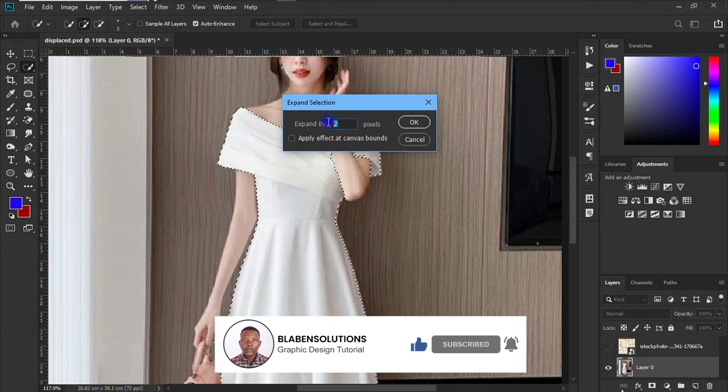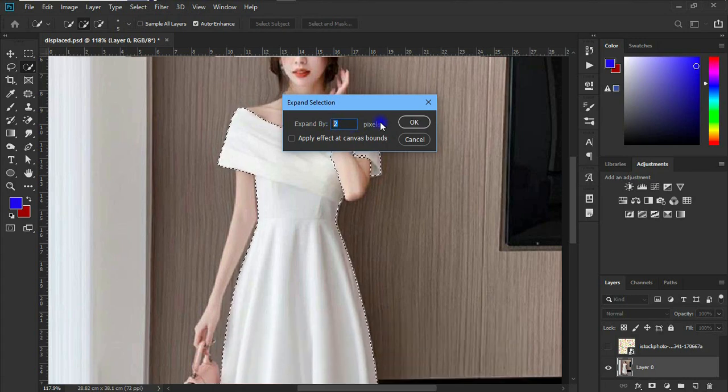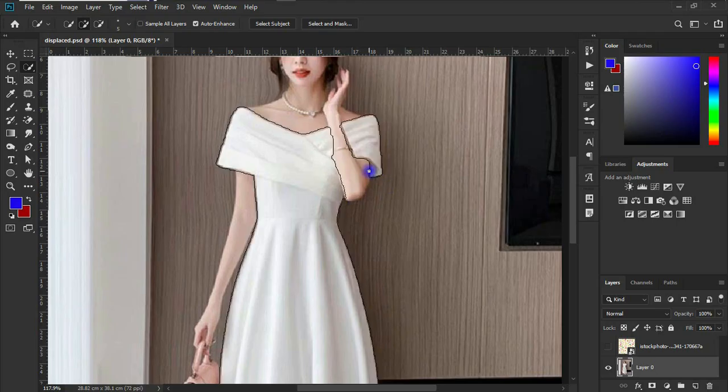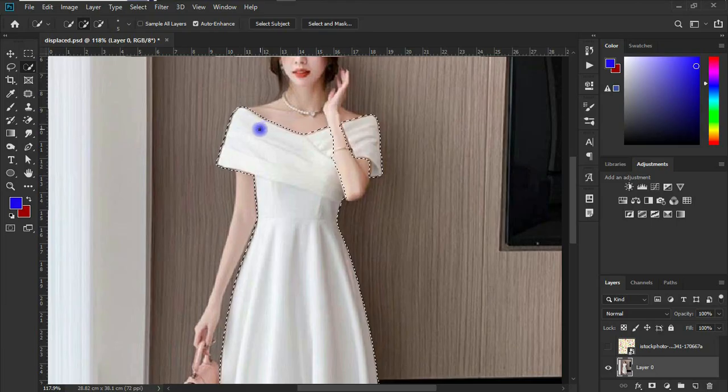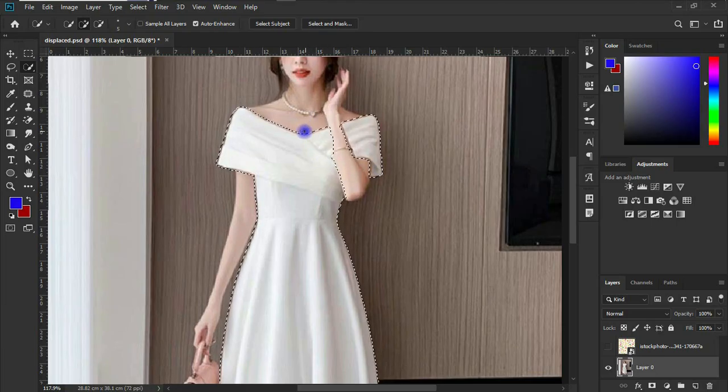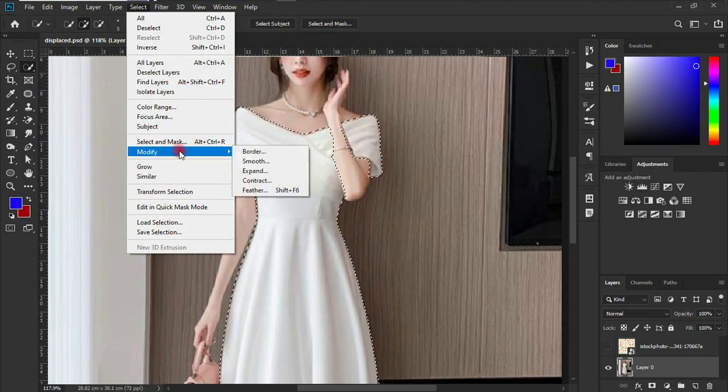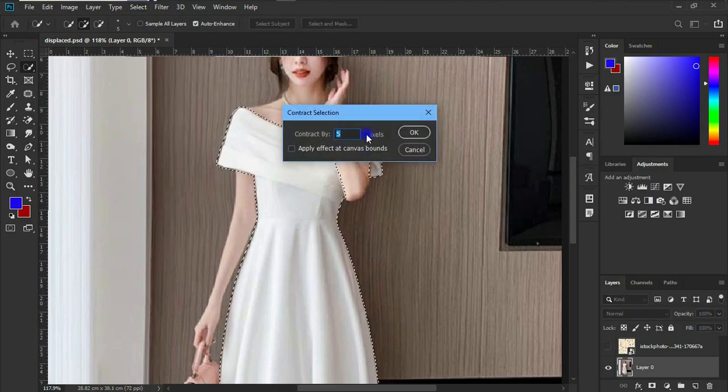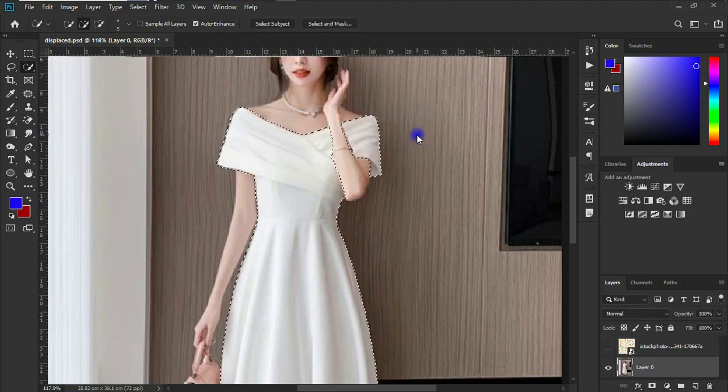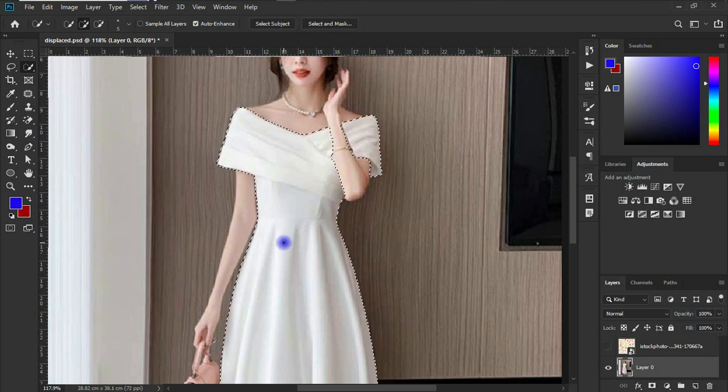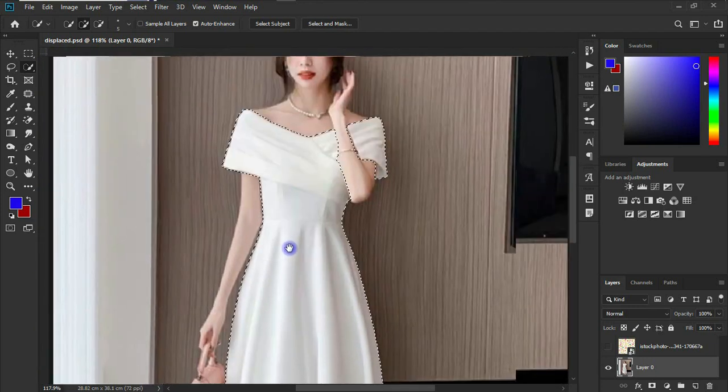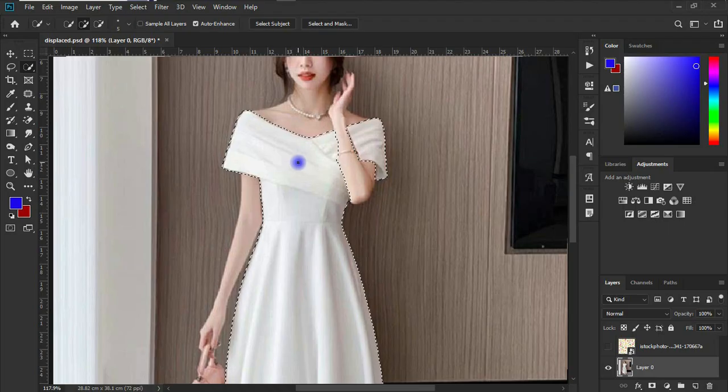So let's go back to select and modify again and let's do contract. We're going to contract this by one pixel. So I think I'm going to leave it here as it is. As I said earlier on, I'm not going to go much into detail with the selection.